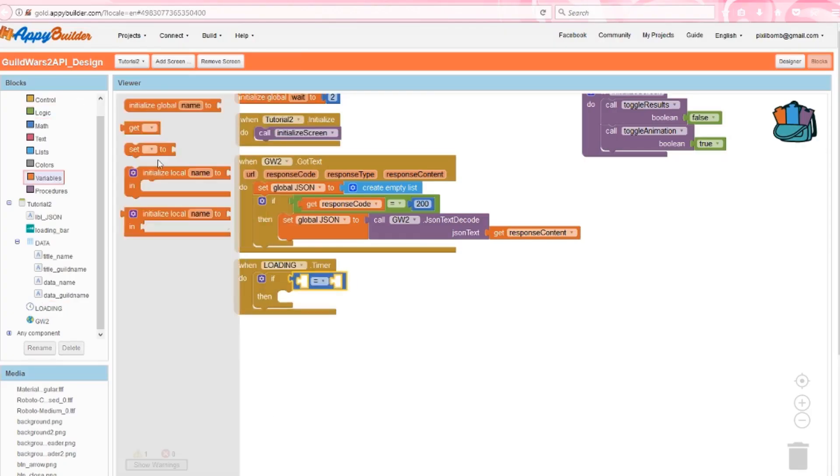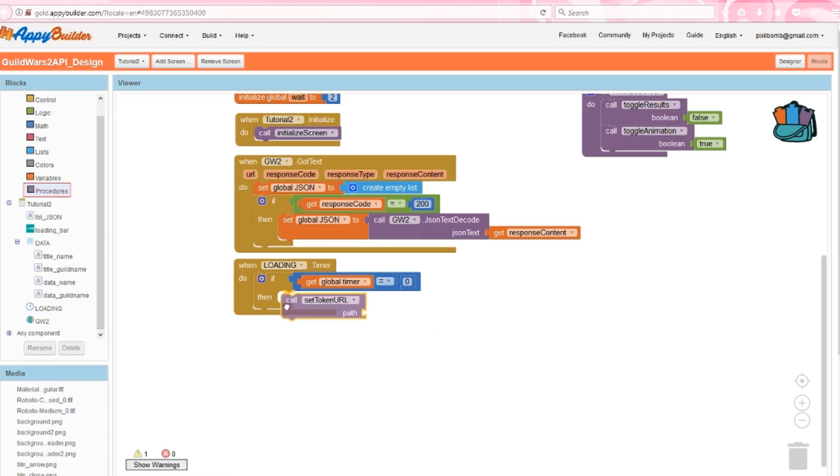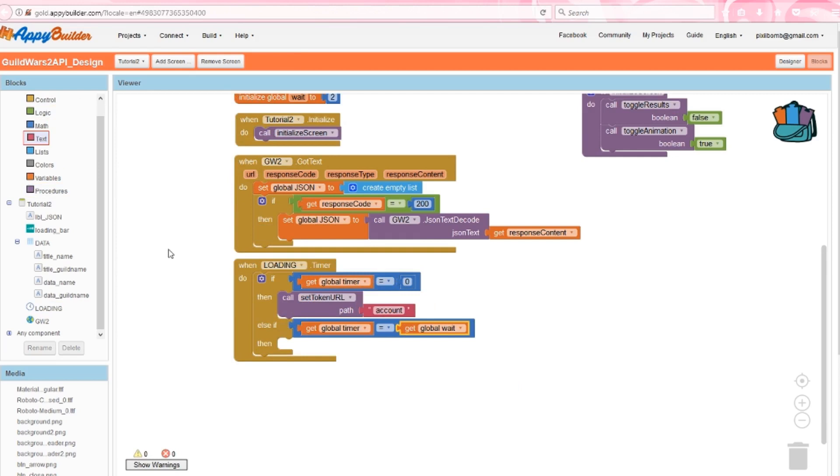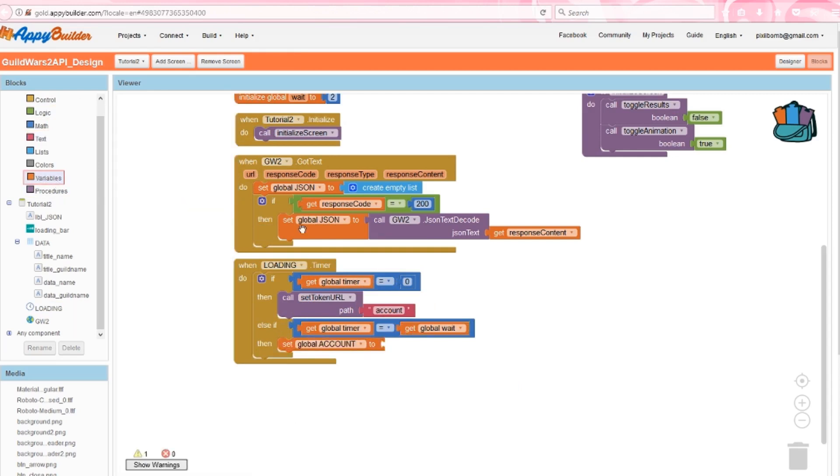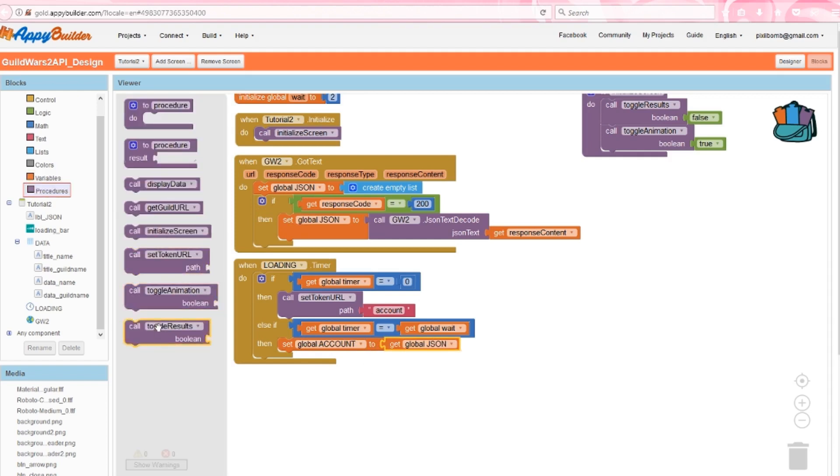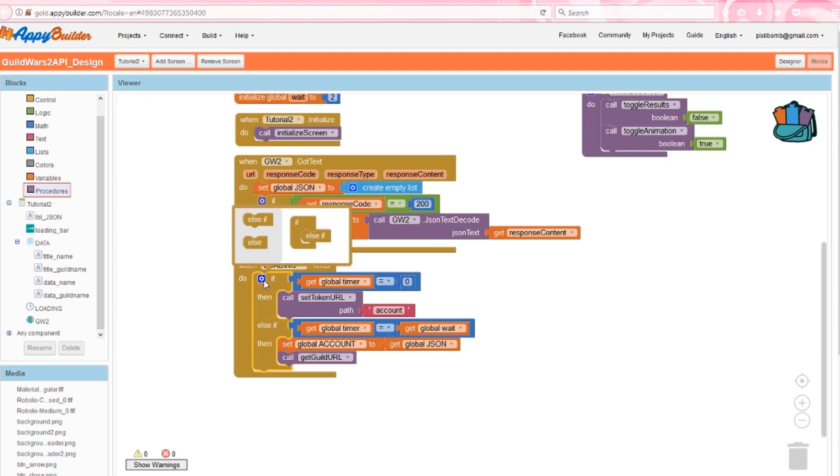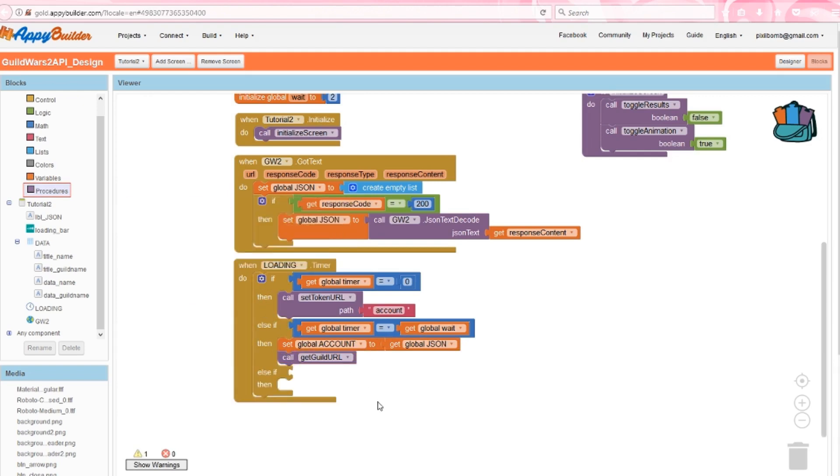If the timer is zero, then we grab the information for the account. If the timer equals wait, so two seconds have now passed, then we assume our data is ready, and we say make a copy of the JSON list and place it in the account list. So it's been two seconds and we've gotten our account data. Time to call get guild URL. This will start the process over, but this time we're using the guild address in the web component. The JSON list gets wiped and is filled with details about guilds.